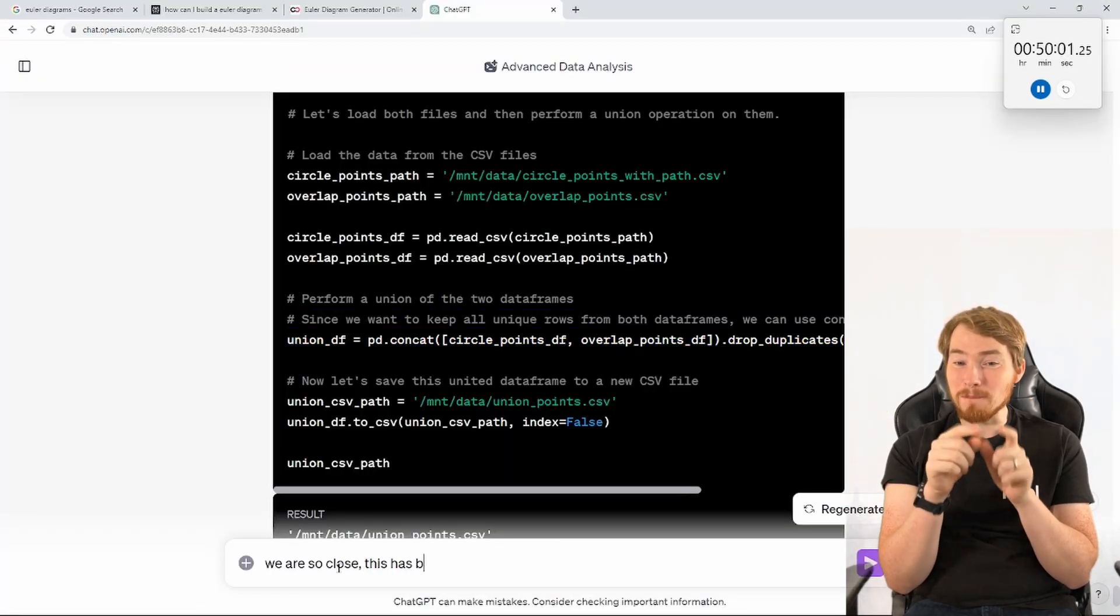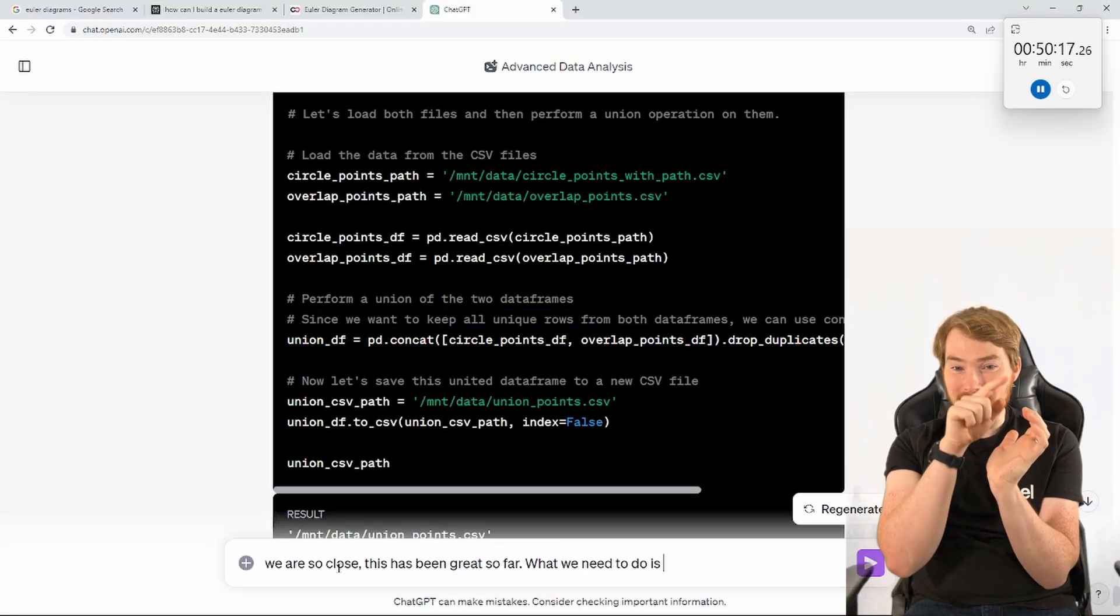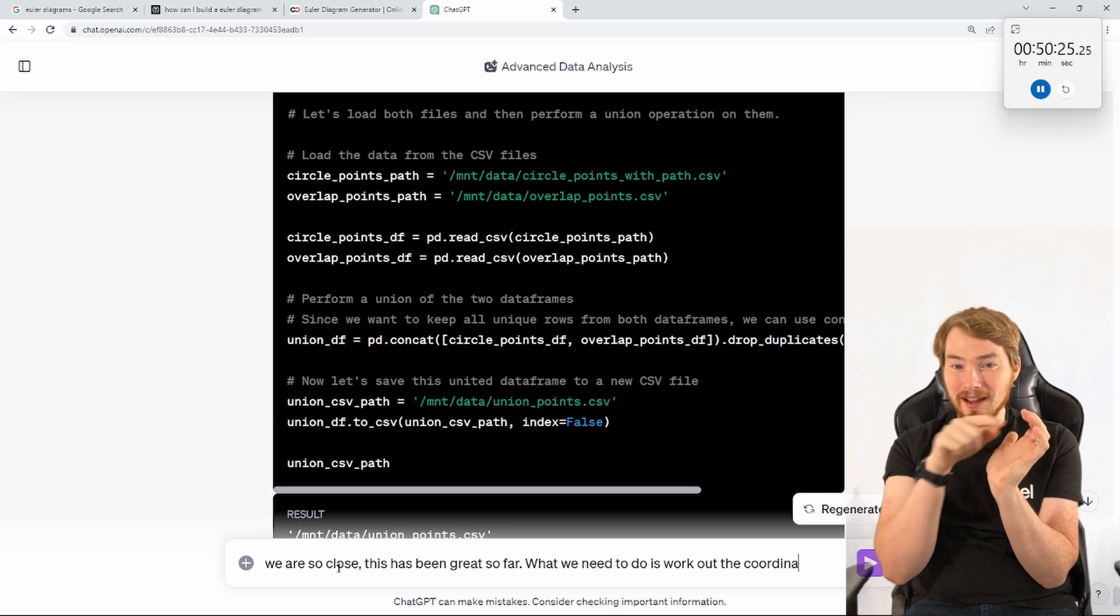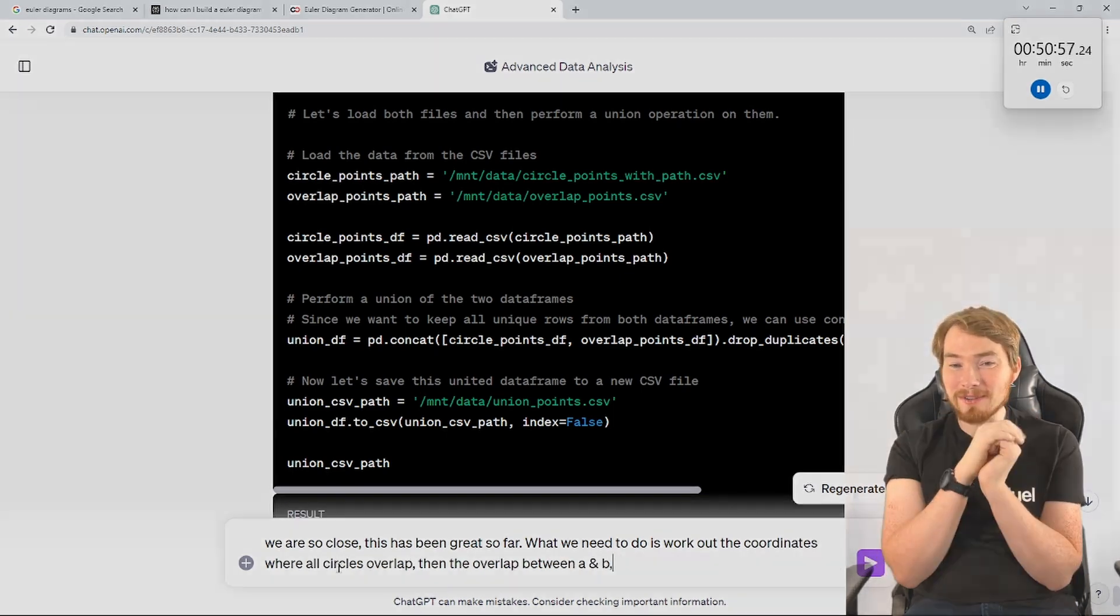But what I need is for that circle to then have that outline of the shape of those intersection points as well.